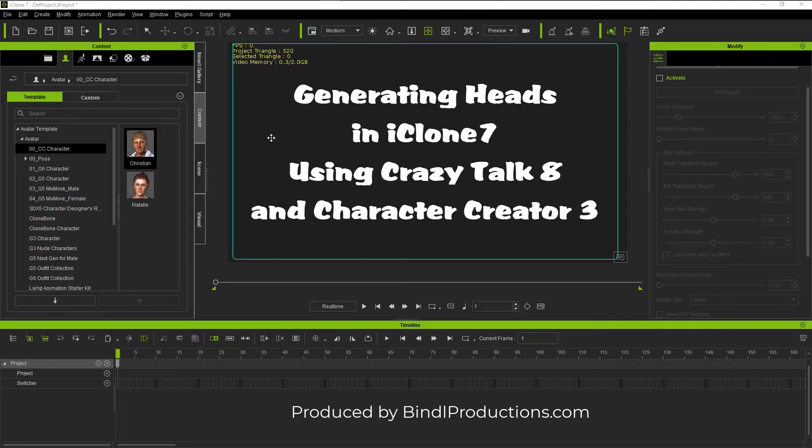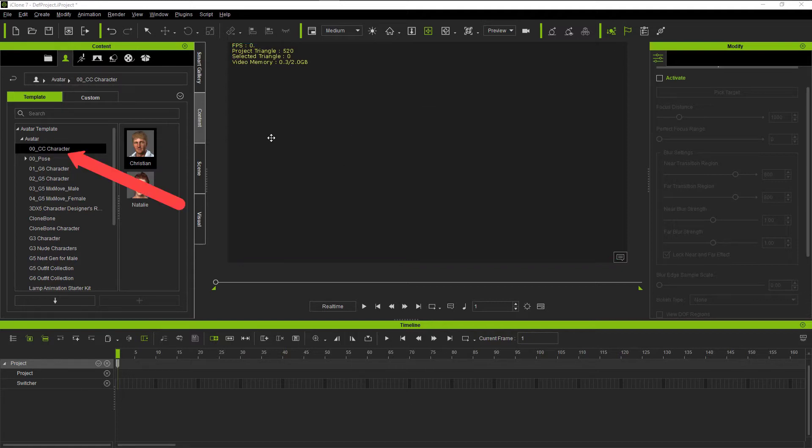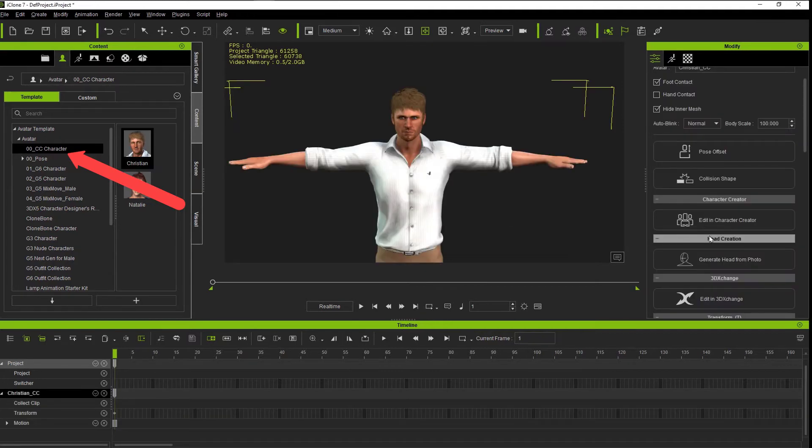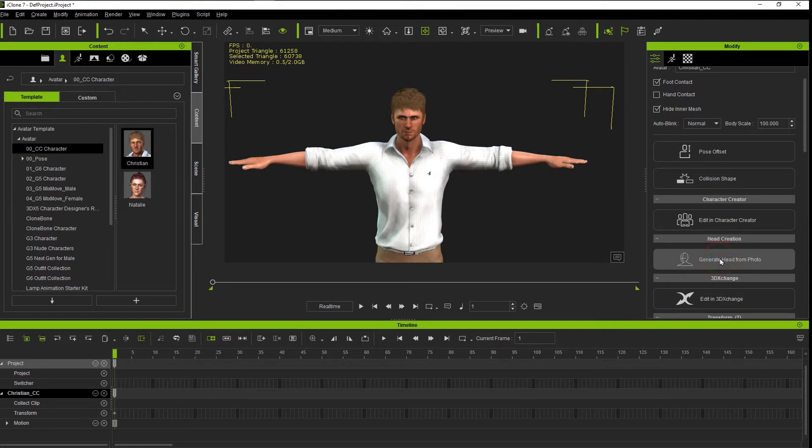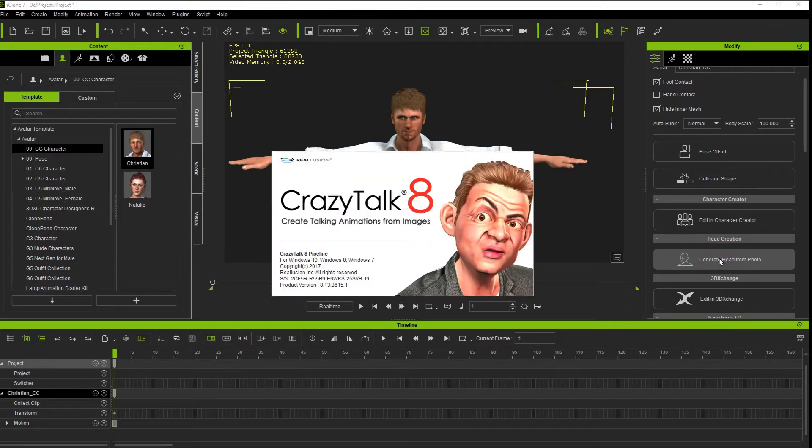The first thing you need to do is add a CC1 based character to the iClone screen. That will enable the generate head from photo button so that you can launch into Crazy Talk 8.